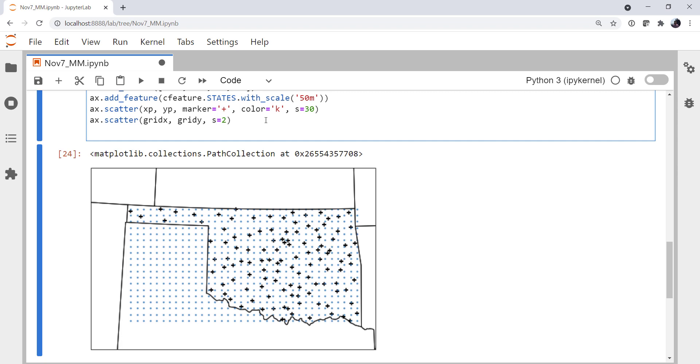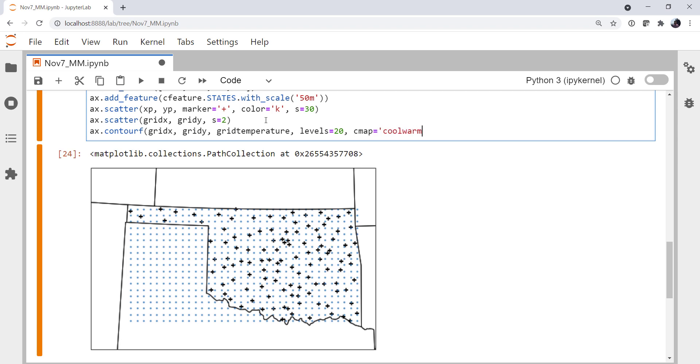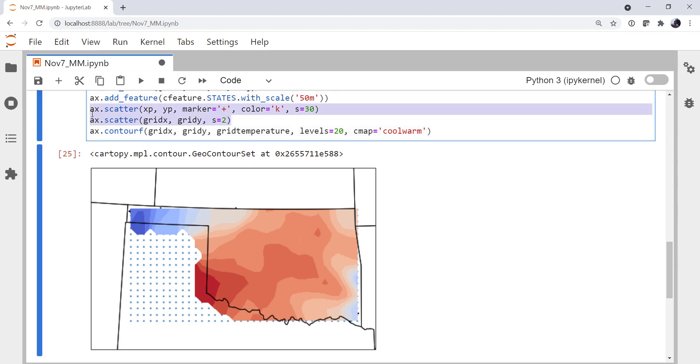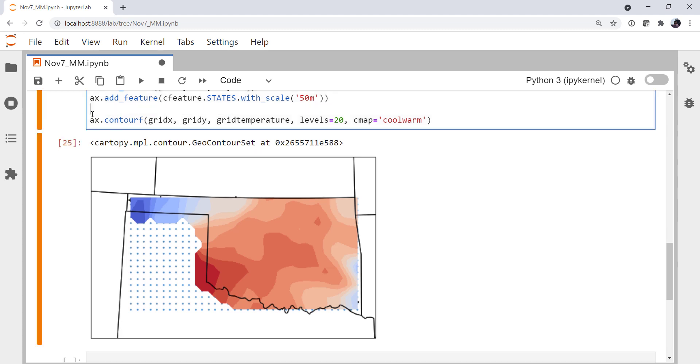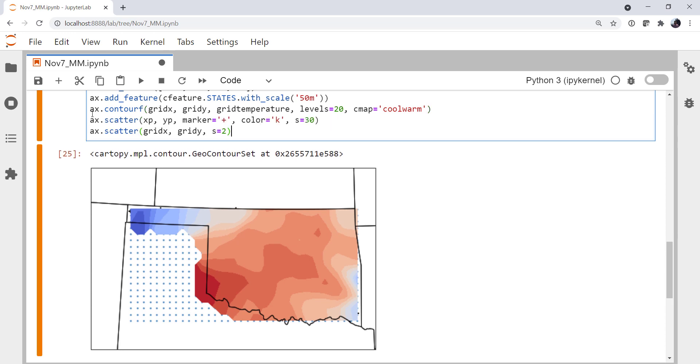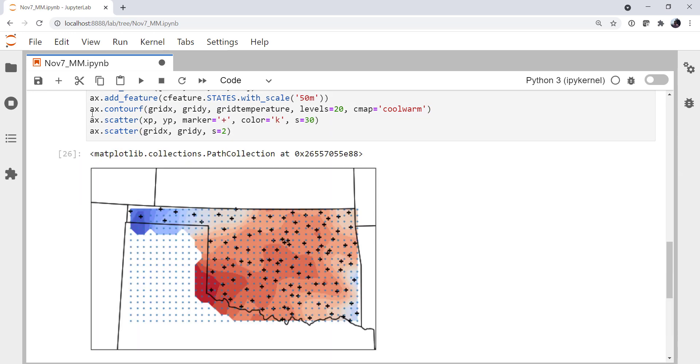So now we've got our grid, and we've got some interpolated values. Let's go ahead and try to make a contour. I'm going to use contourF for filled contour: grid X, grid Y, grid temperature. I'm going to specify 20 levels of contour because there's not actually a lot of temperature gradient right now. We'll use the cool warm color map. And there we go. So now all of our markers have disappeared. We could set Z order, or we could just change the order that we're plotting things in.